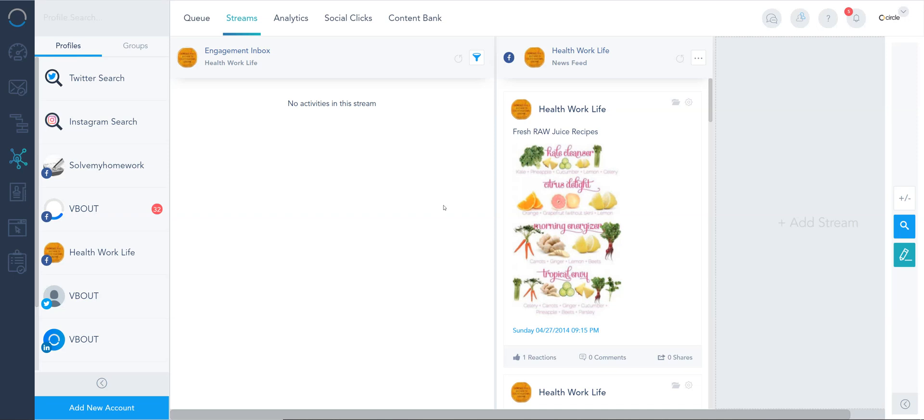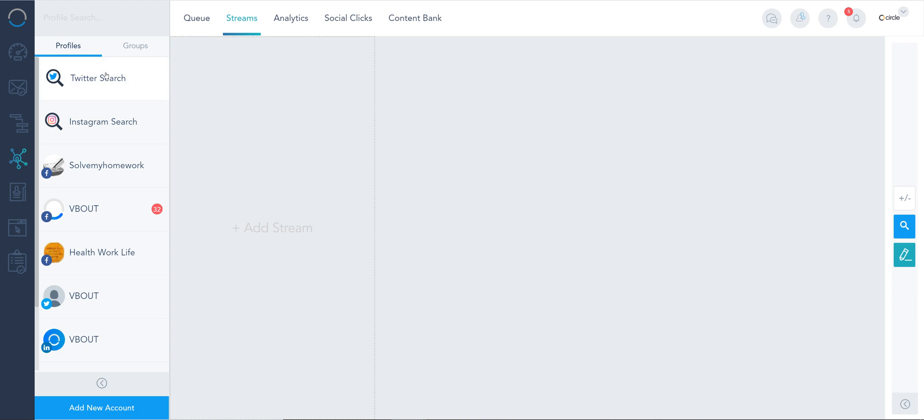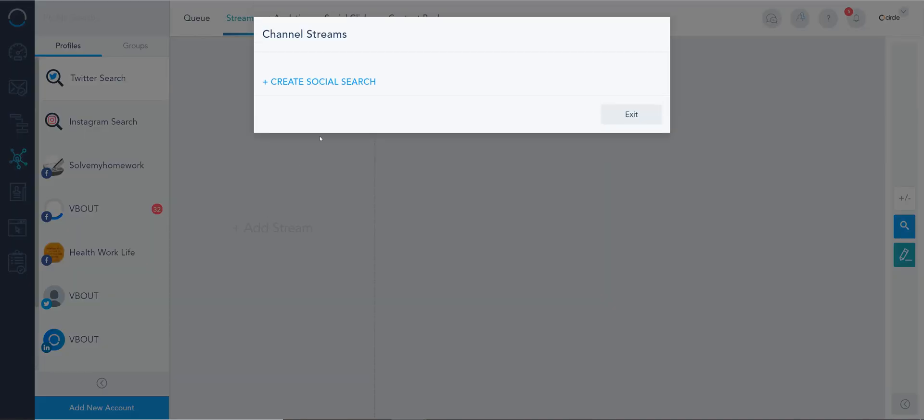vBout has a basic social listening capability over Twitter and Instagram. Let me show you how you can use it. I can click on my Twitter search and add a stream, then from here it's gonna ask me to create a social feed.